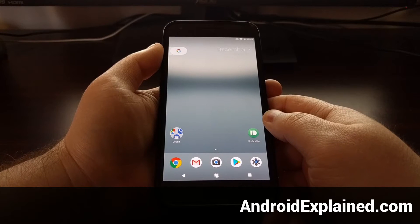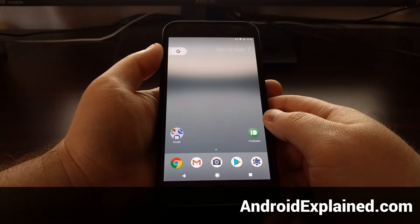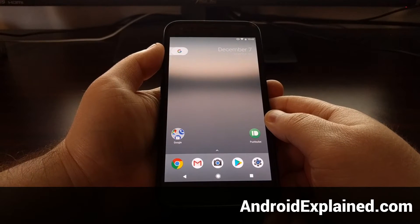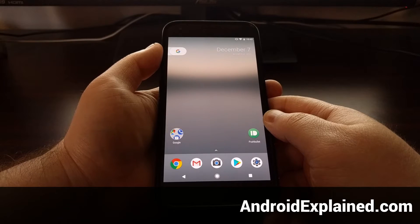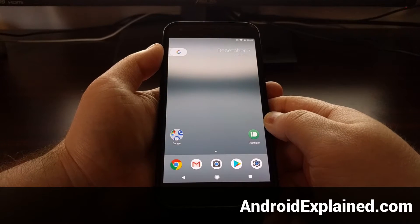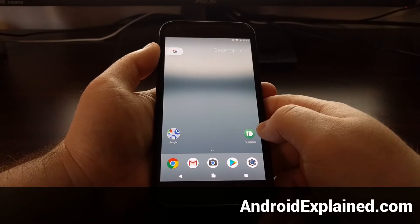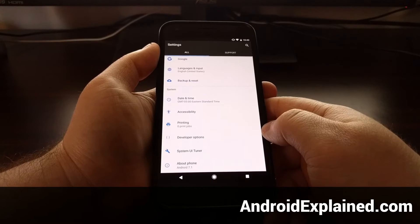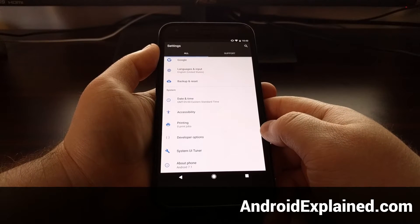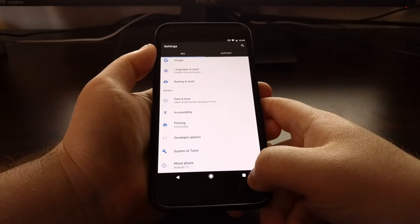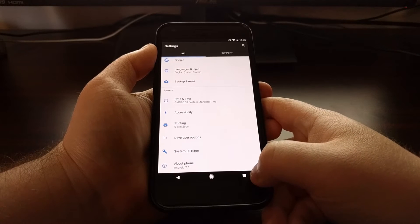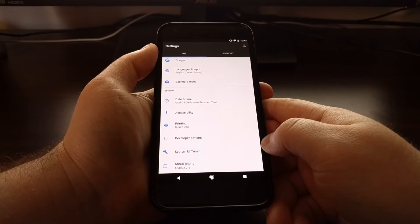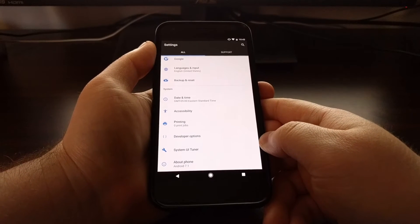Today I want to show you an app switching shortcut that was introduced in Android 7.0 Nougat. Now there's always been a way to switch applications, and that's been this overview button, which was previously known as the recents button.